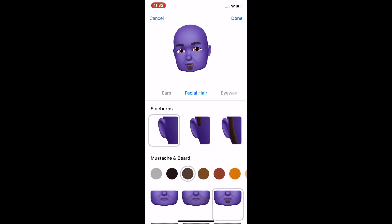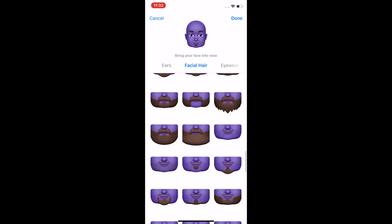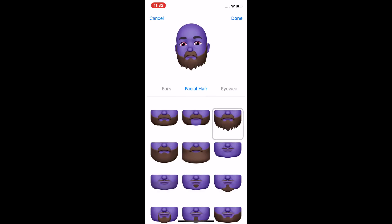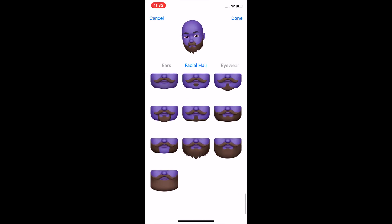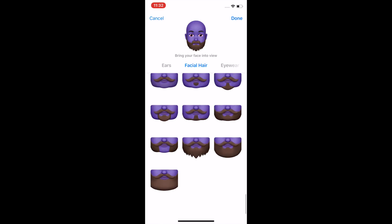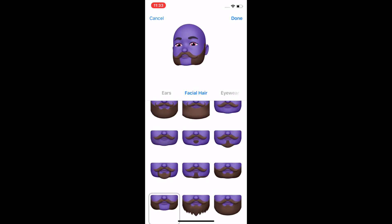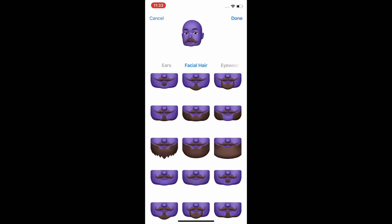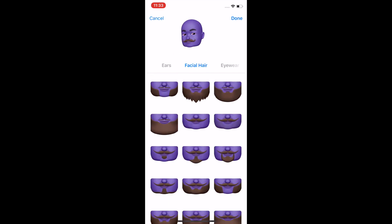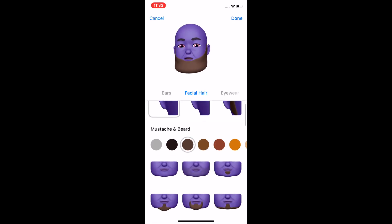Facial hair. You can do a little soul patch, some sideburns — though bald and sideburns is not the best look. You can do the Ron Swanson. That's about as big as the beard gets, unfortunately. You can also do the hipster mustaches, go for the Teddy Roosevelt look, or the William Howard Taft. You can fit right in in Nashville. There's also the Errol Flynn and the Abe Lincoln classic look.